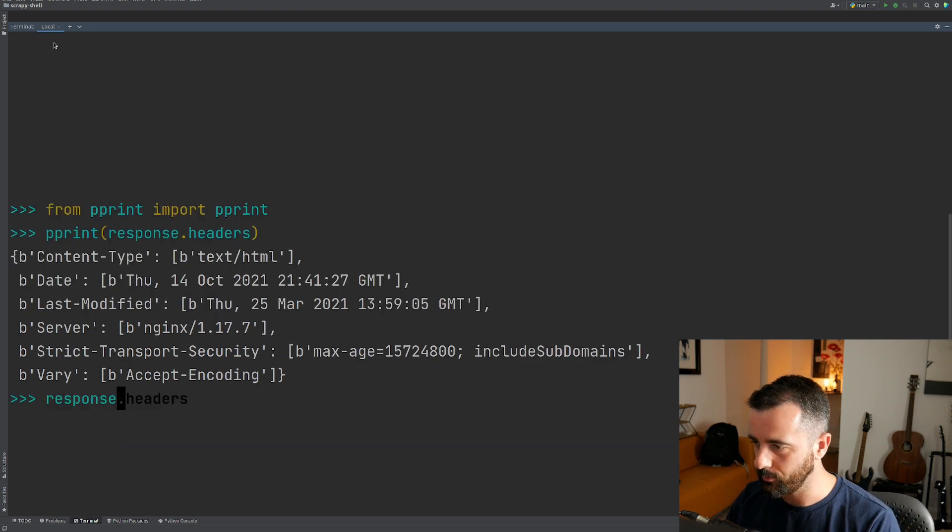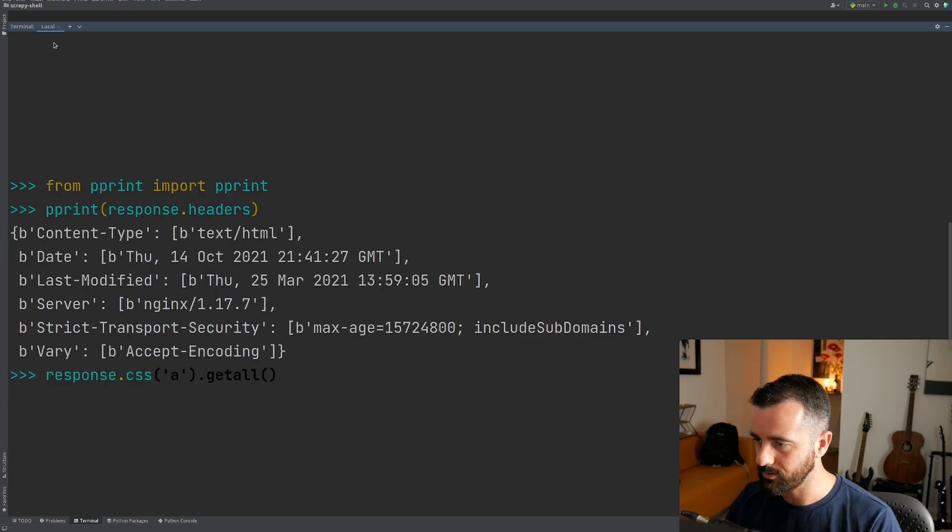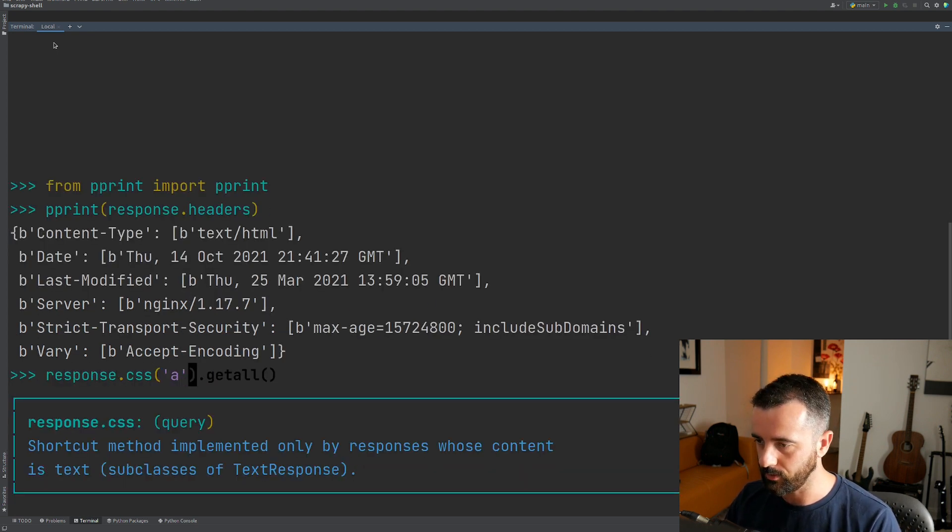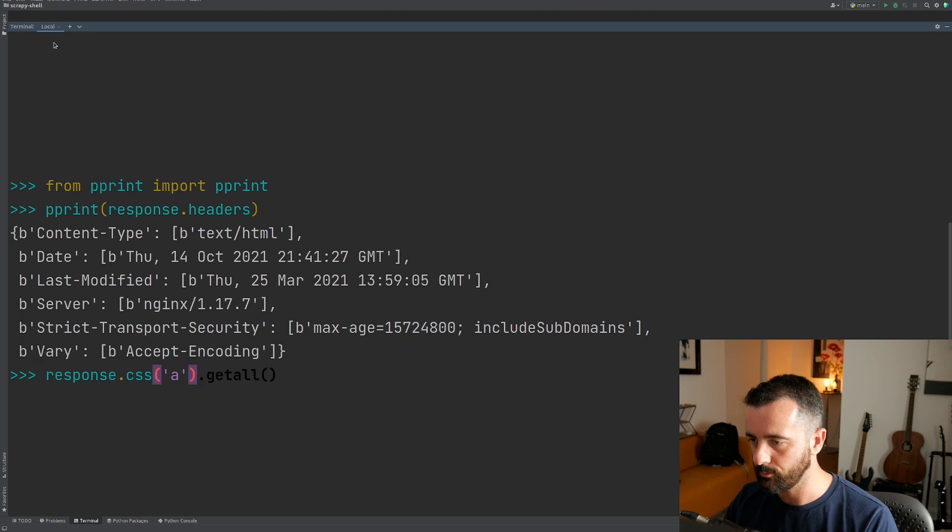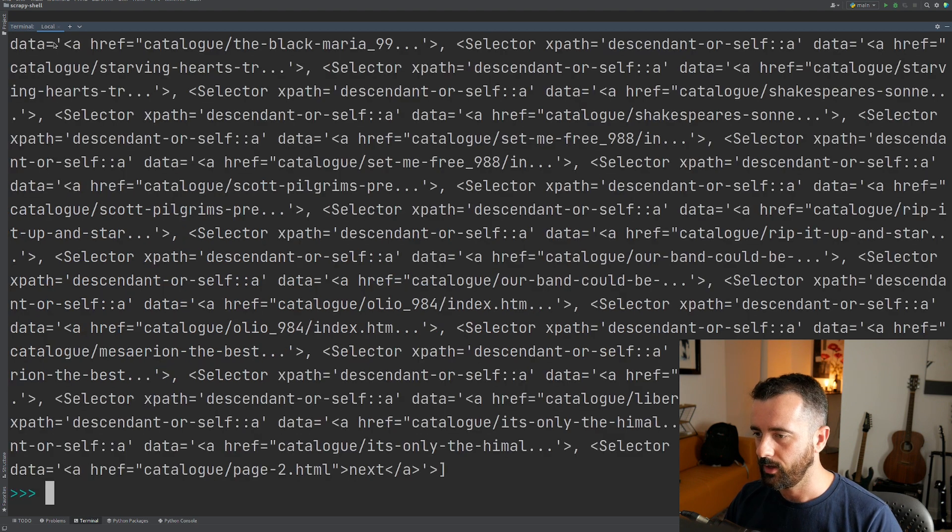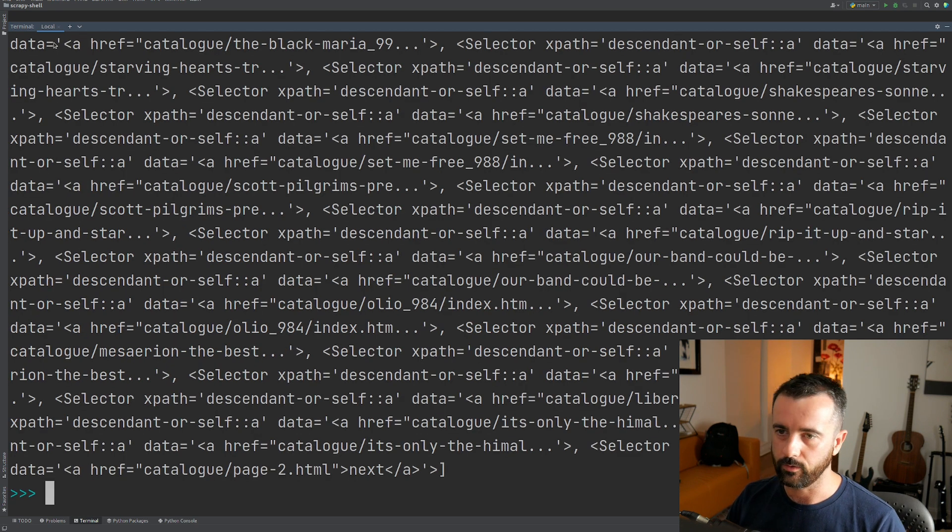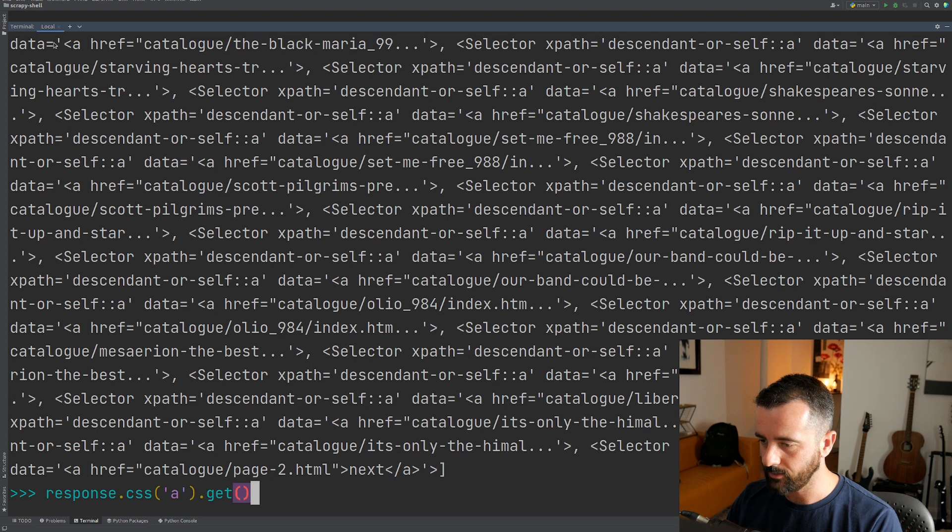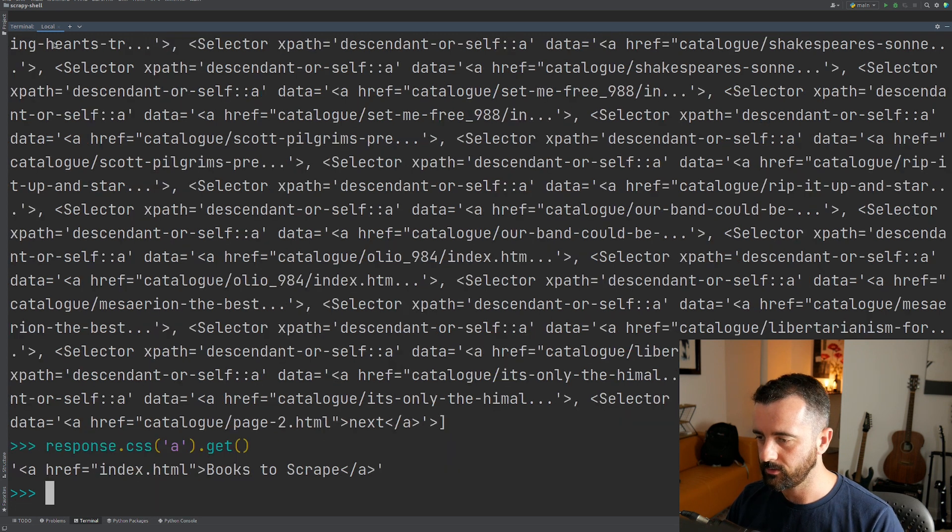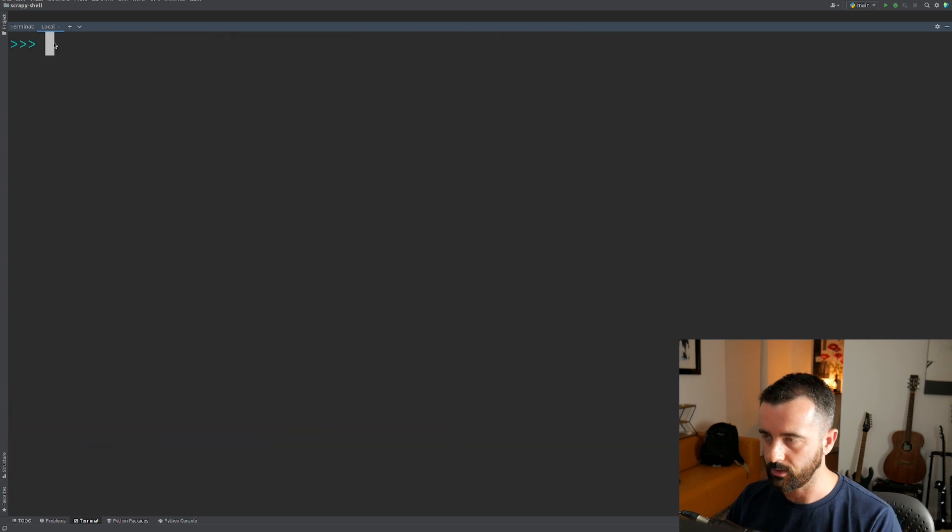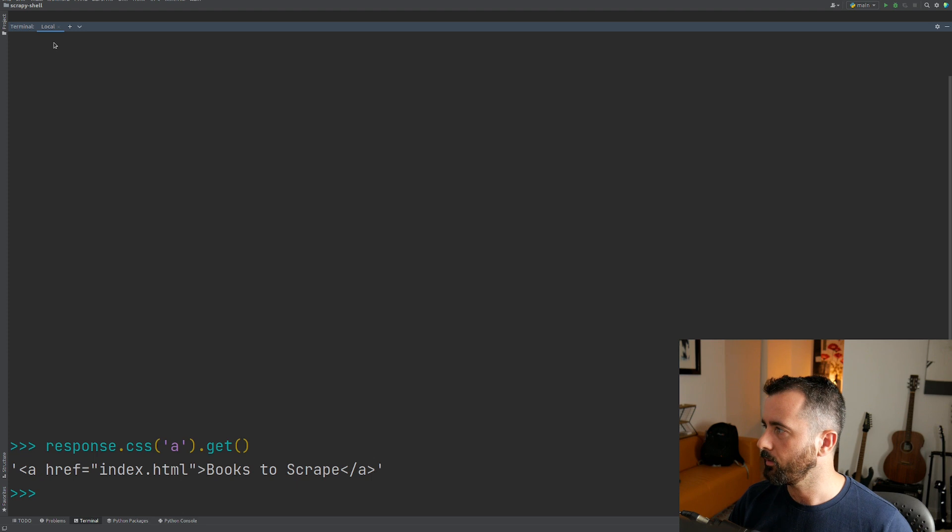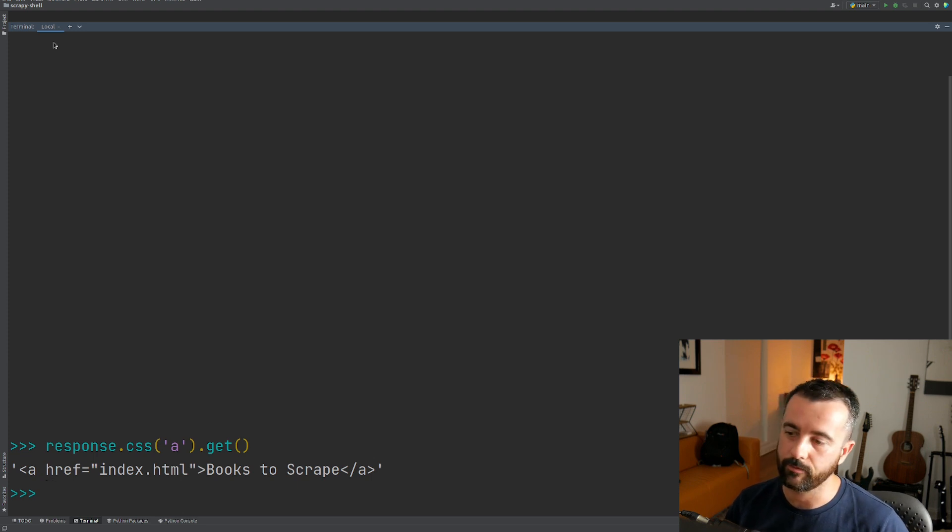So let's have a look. You all know response dot CSS. Let's search for all the a tags on this page. And we can see we get all the selectors here and now you can do dot get for the first one, which is the first link that it found on this page.